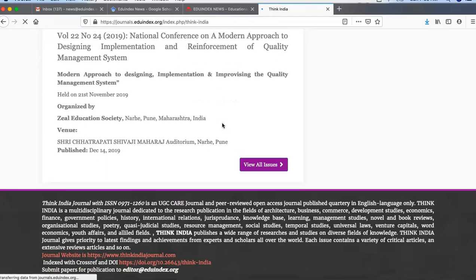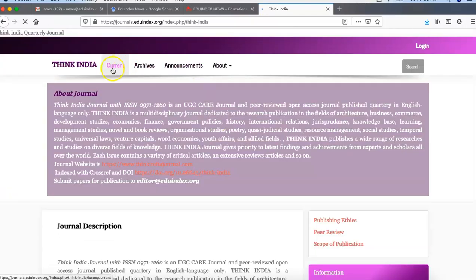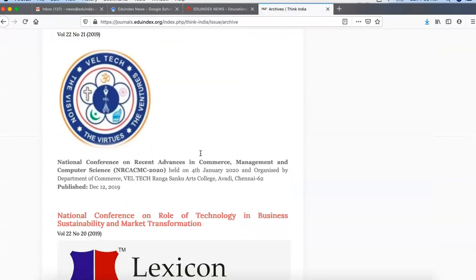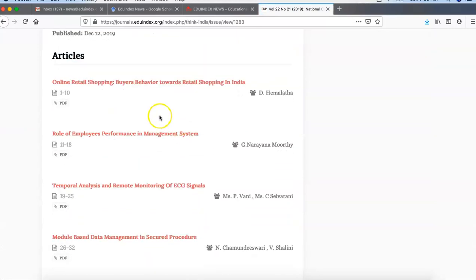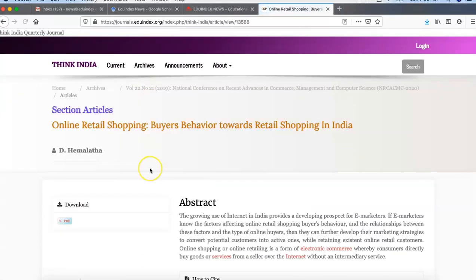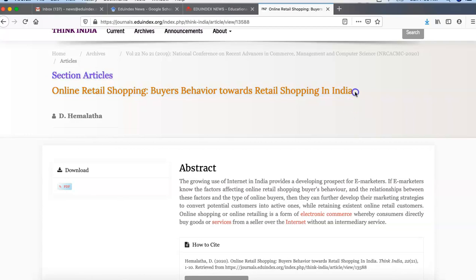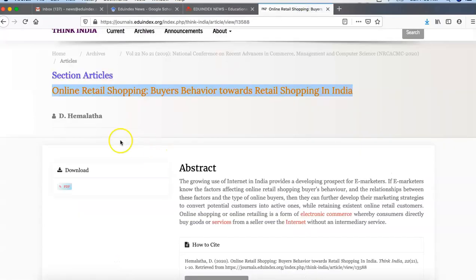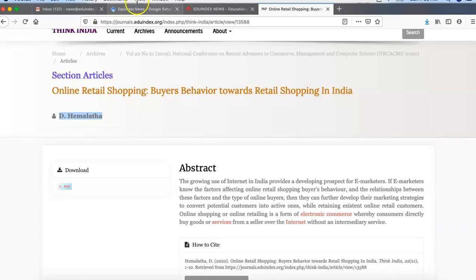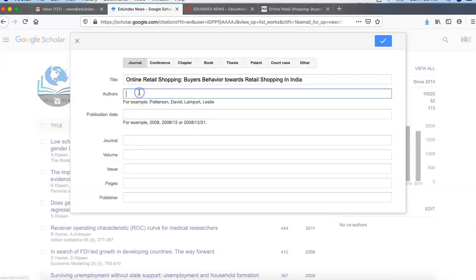This is one of the popular websites for research publication, so we will take one example from this site. We will go to the archive and find a currently indexed research paper. We can take this research paper as an example. First we have to copy the title of the research paper. So here in Google Scholar you have to enter the title. There is a trick while adding the author name — you have to keep the last name first and then the first name after a comma.